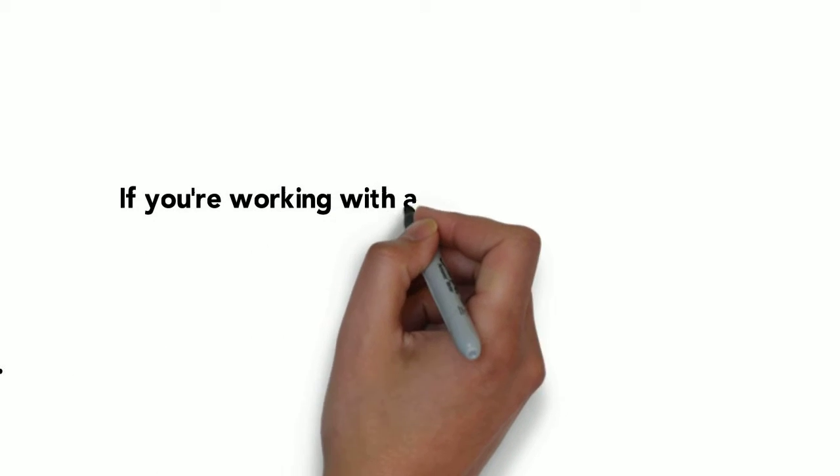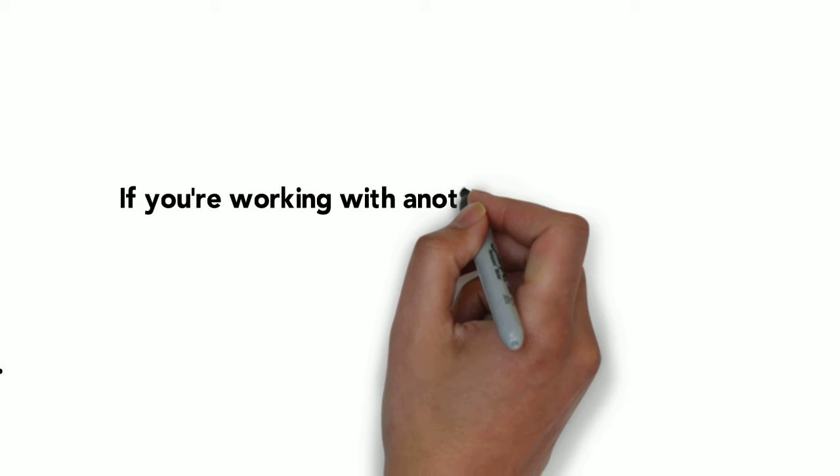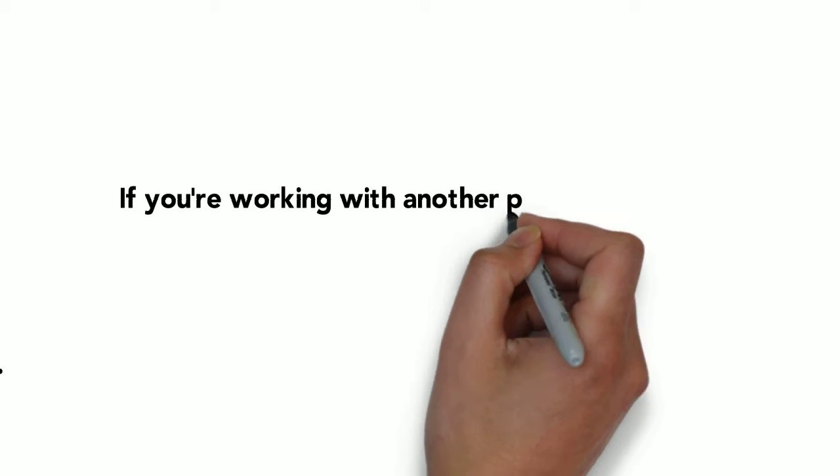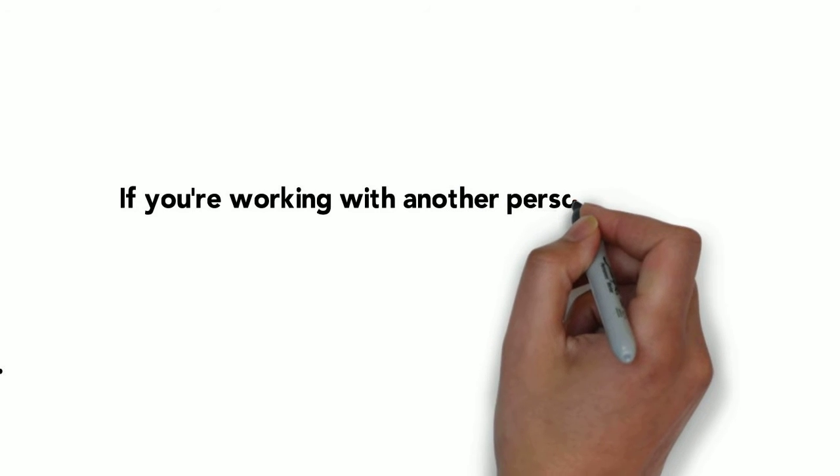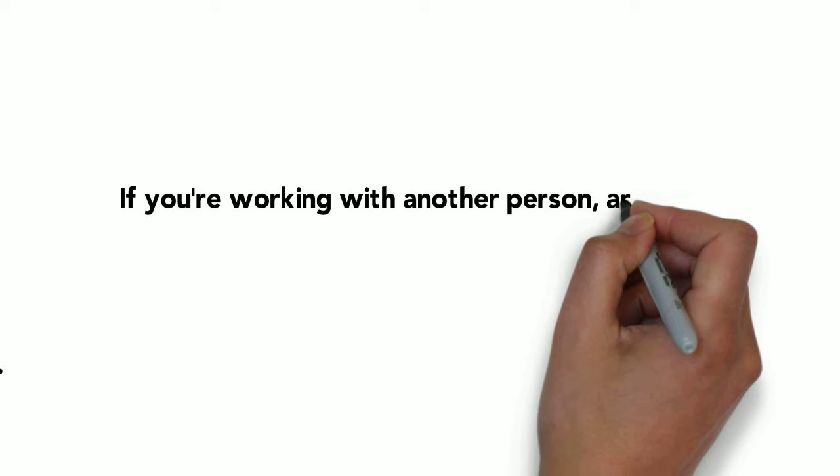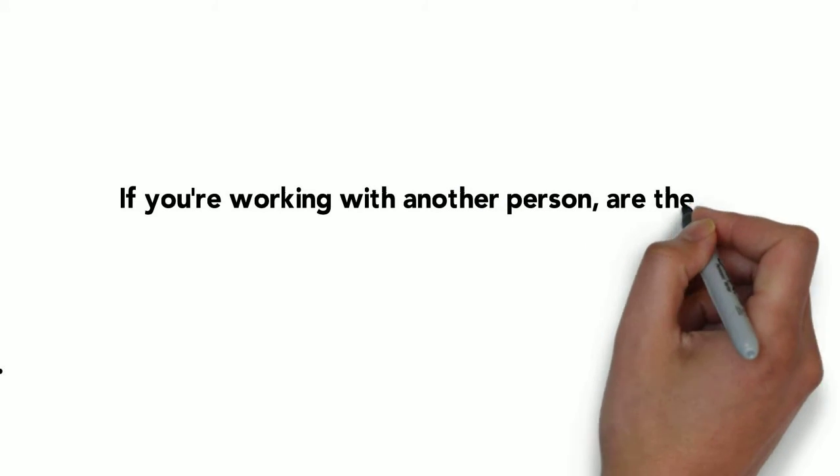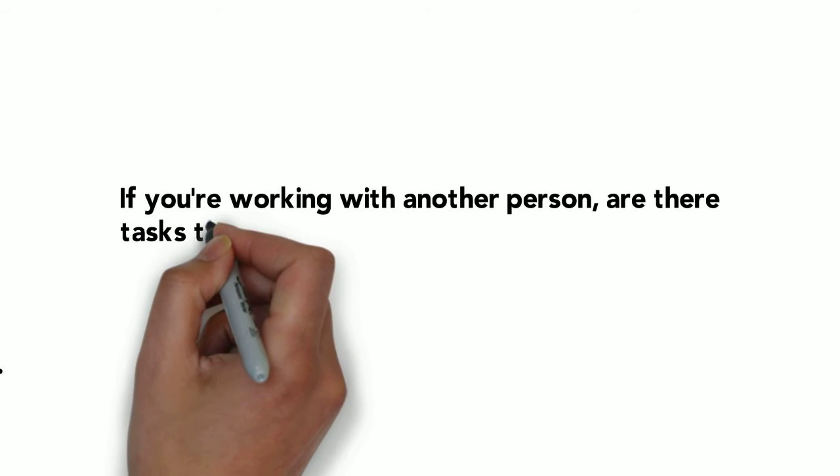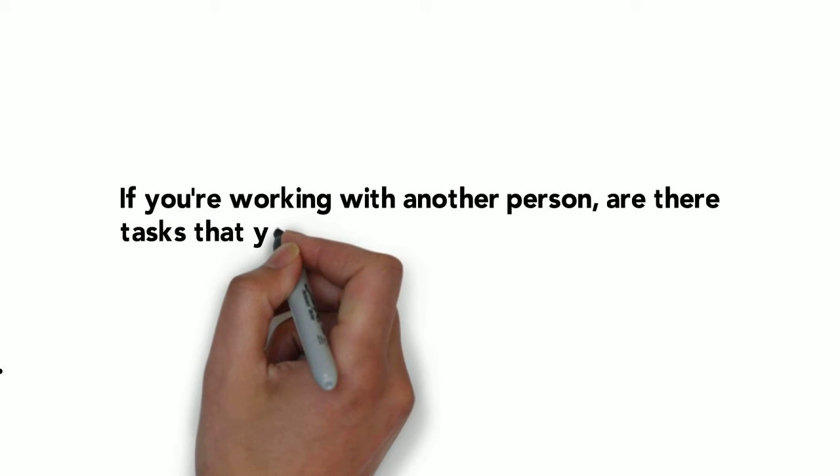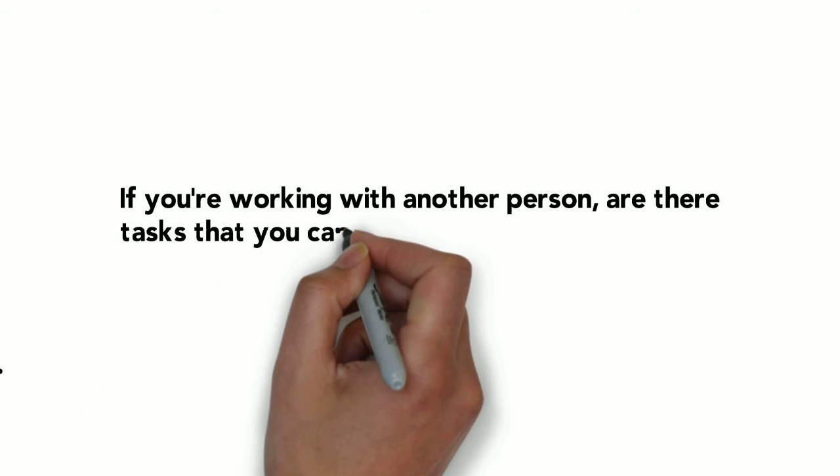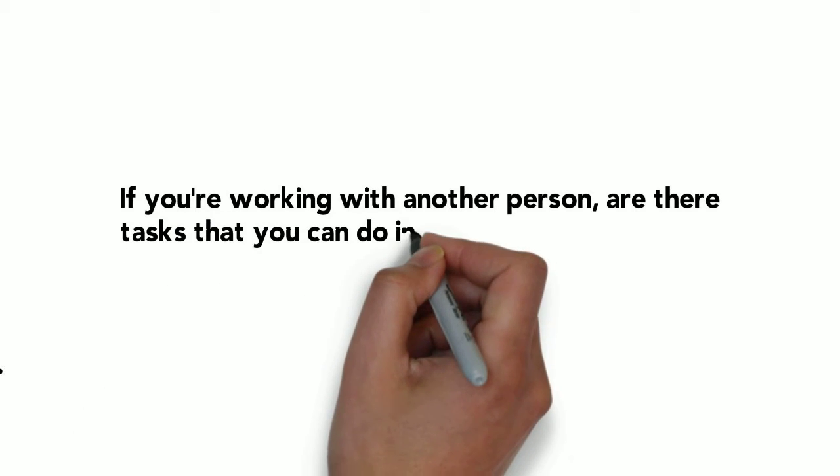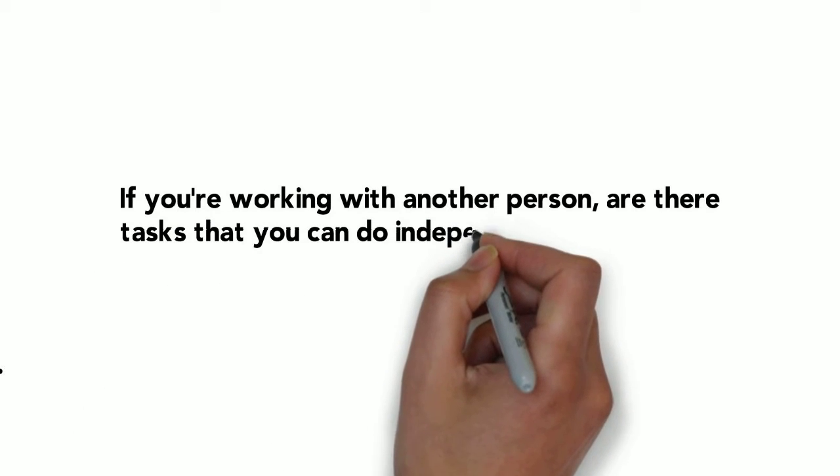And if you're working with a partner or a friend on something, what can you guys do independently? And what can you then finally pull it all together with?